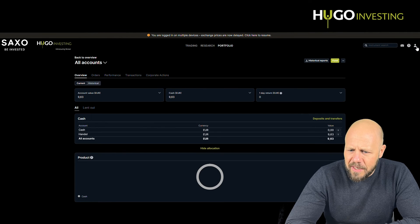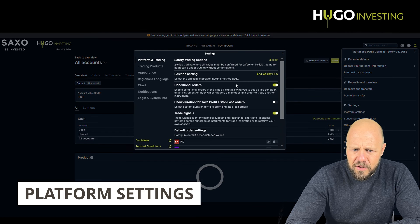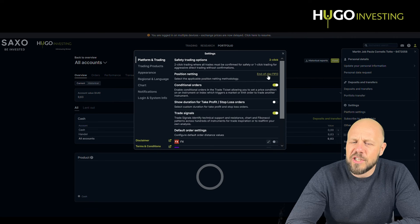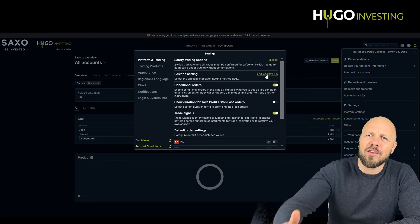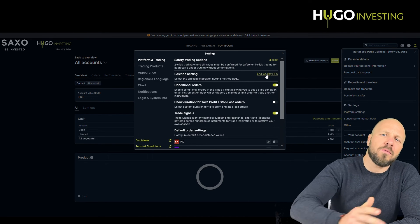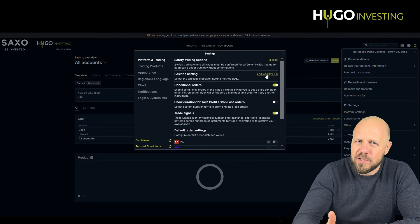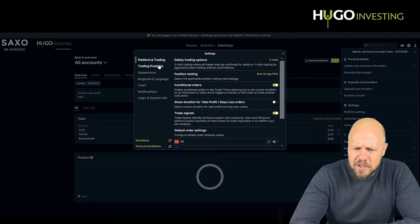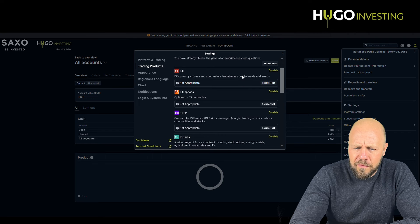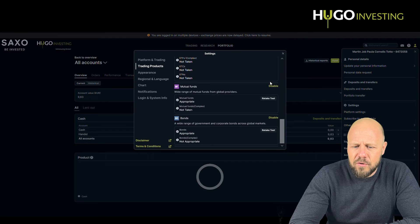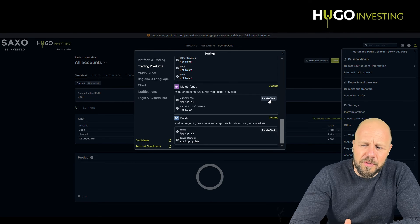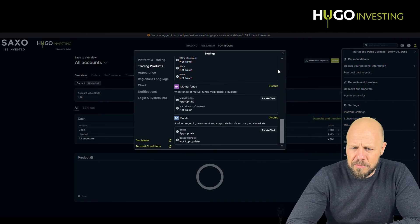Within this section you also have platform settings. An important one is position netting. Sometimes clients say 'my position is not gone yet' — that's because they have position netting enabled, meaning the position will remain in your portfolio until the end of the trading day. Once the trading day ends, your position is released. The trading products section allows you to enable or disable specific products in your universe, and you will be required to do the specific appropriateness test. Based on the appropriateness test, you will receive a risk warning suited specifically for you.